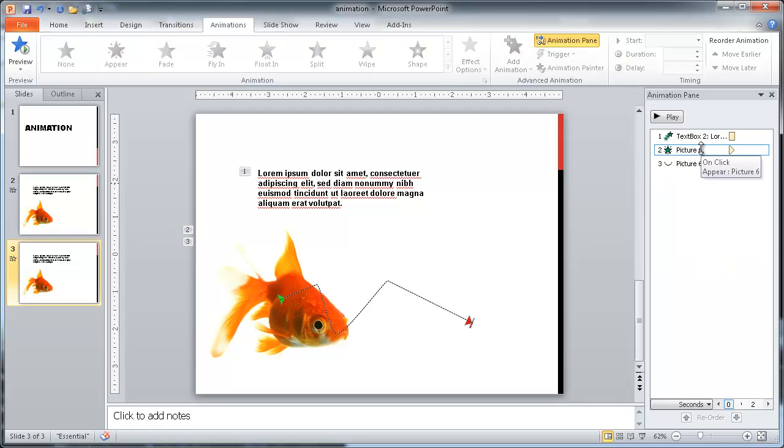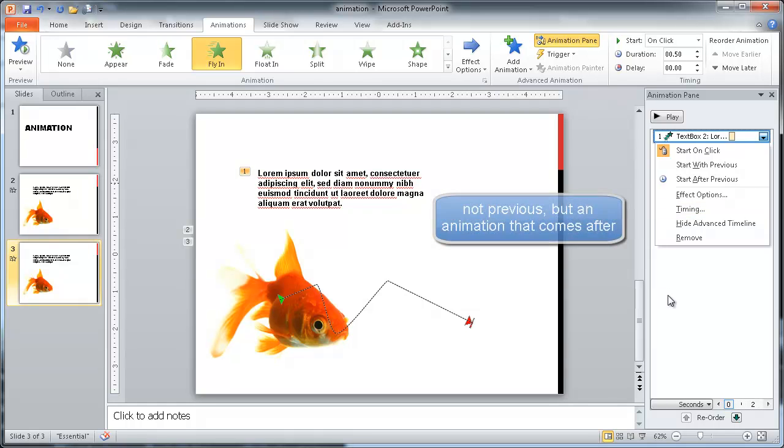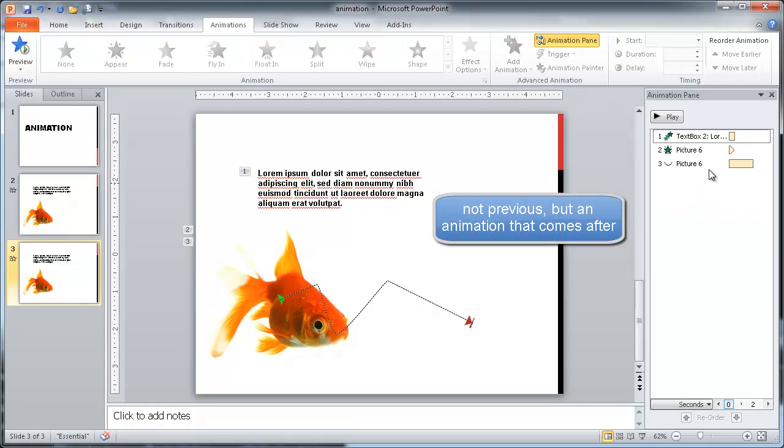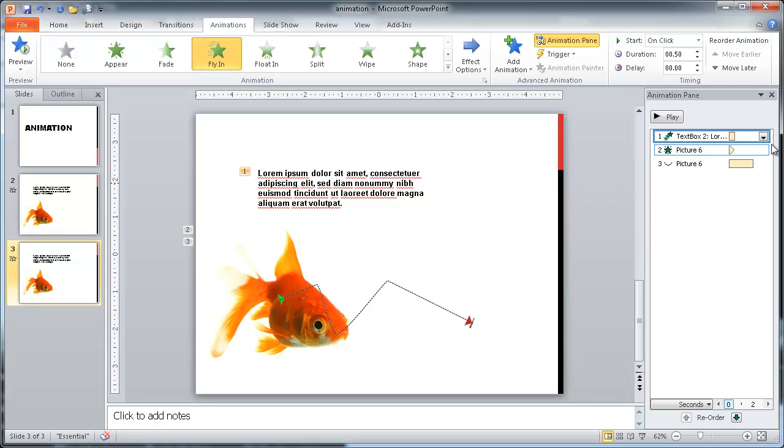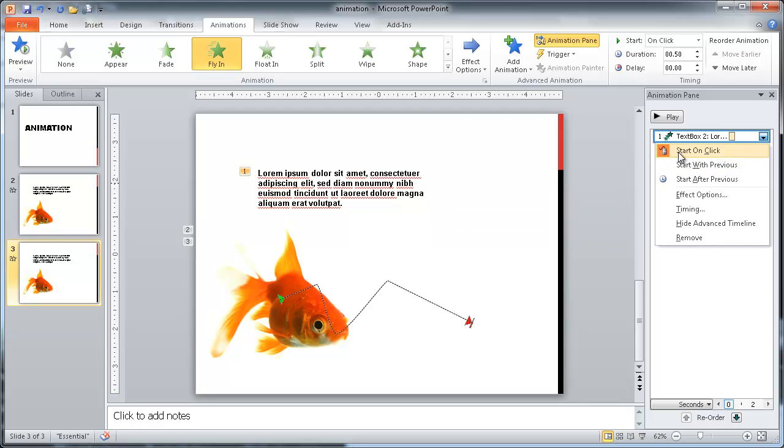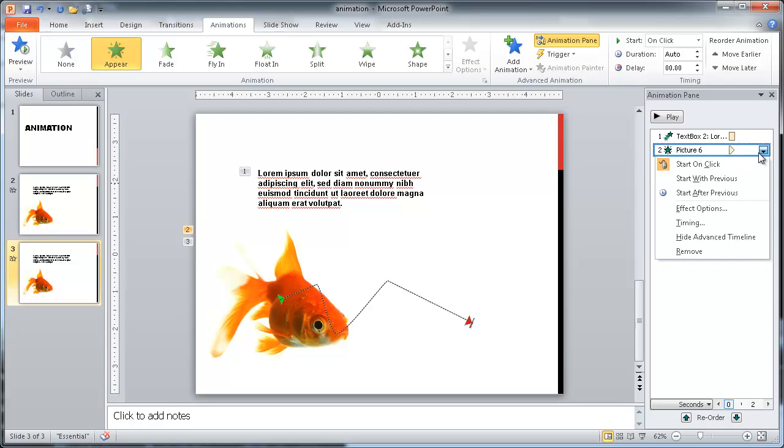Let's say we don't want to do that. We want to have maybe the first one start with a mouse click. But then the previous ones, just start in sequence. So what we can do here is on the first one, we can see it's already going to start with the mouse click. That's selected. The second one, let's just say, we want to have it start after the previous one.